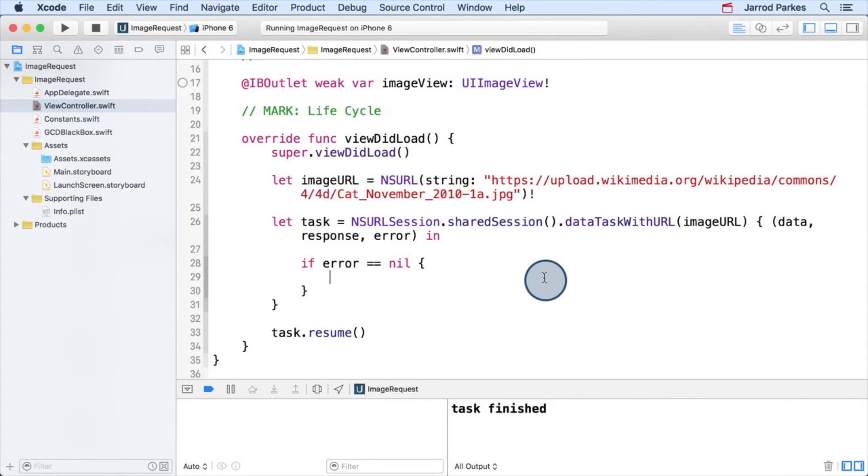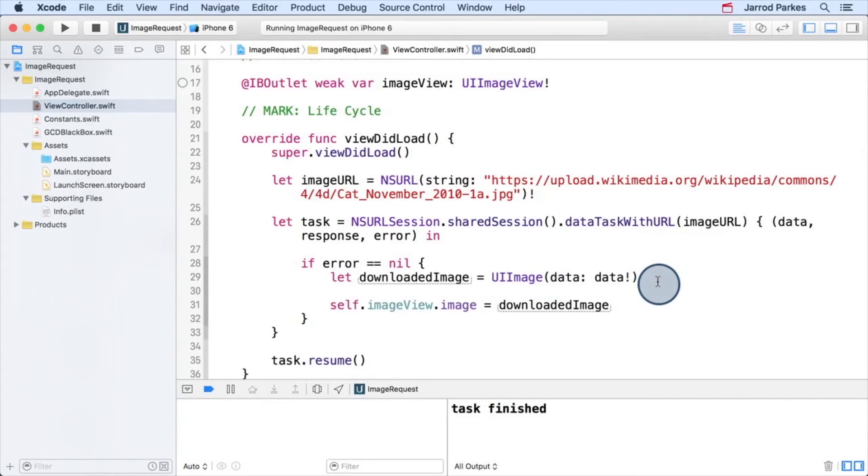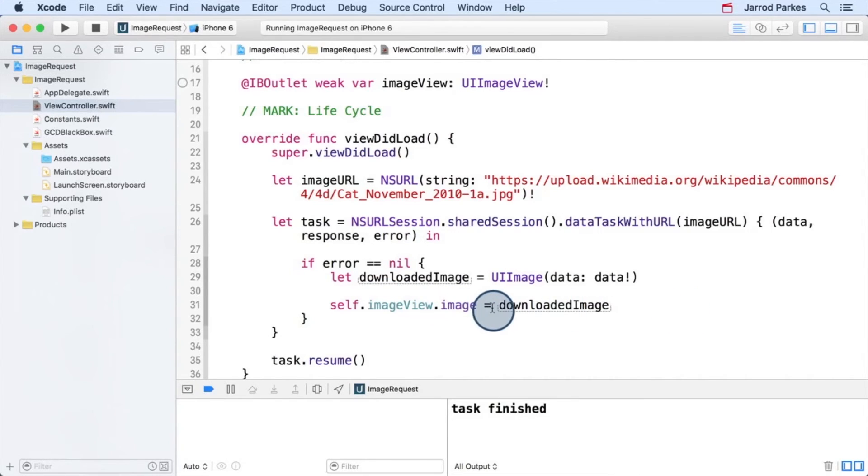Now, how can we take our data, which is in the form of an NSData object, and turn it into an image that we can display? Actually, it's quite easy. The UIImage class has a handy initializer that can construct an image directly from NSData. So we'll use it to create an image, and then we'll set the image view's image property to our downloaded image. This looks great. Let's run it and see if it works.